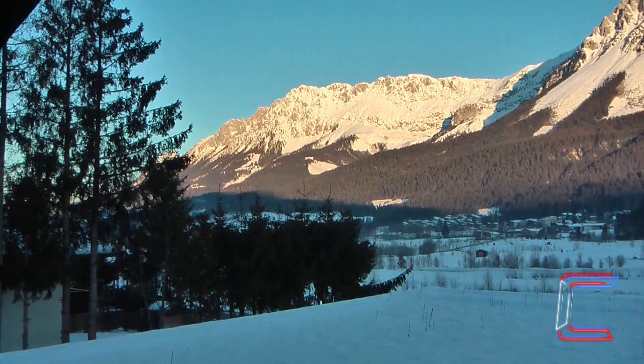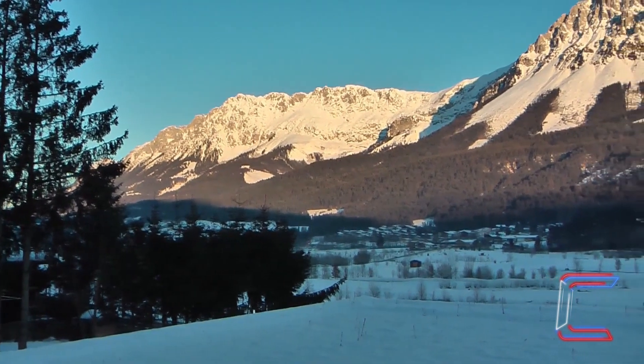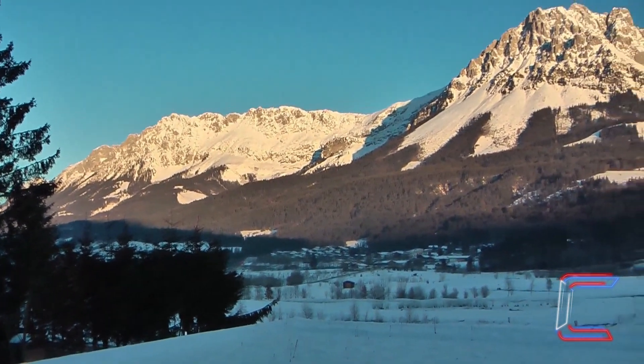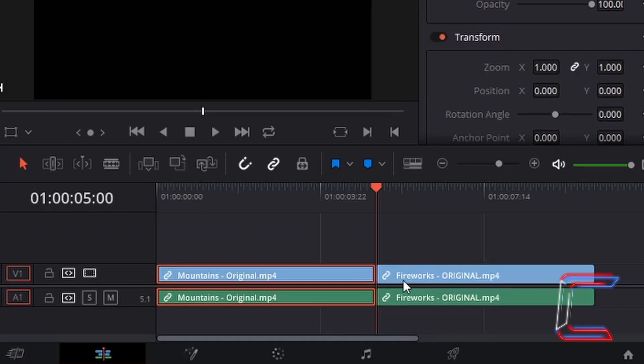My aim in this project is to create a transition where the mountains fades to the fireworks in one second, both visually and through the audio, so that the fireworks clip gradually appears over a certain time period rather than appearing instantly on screen.